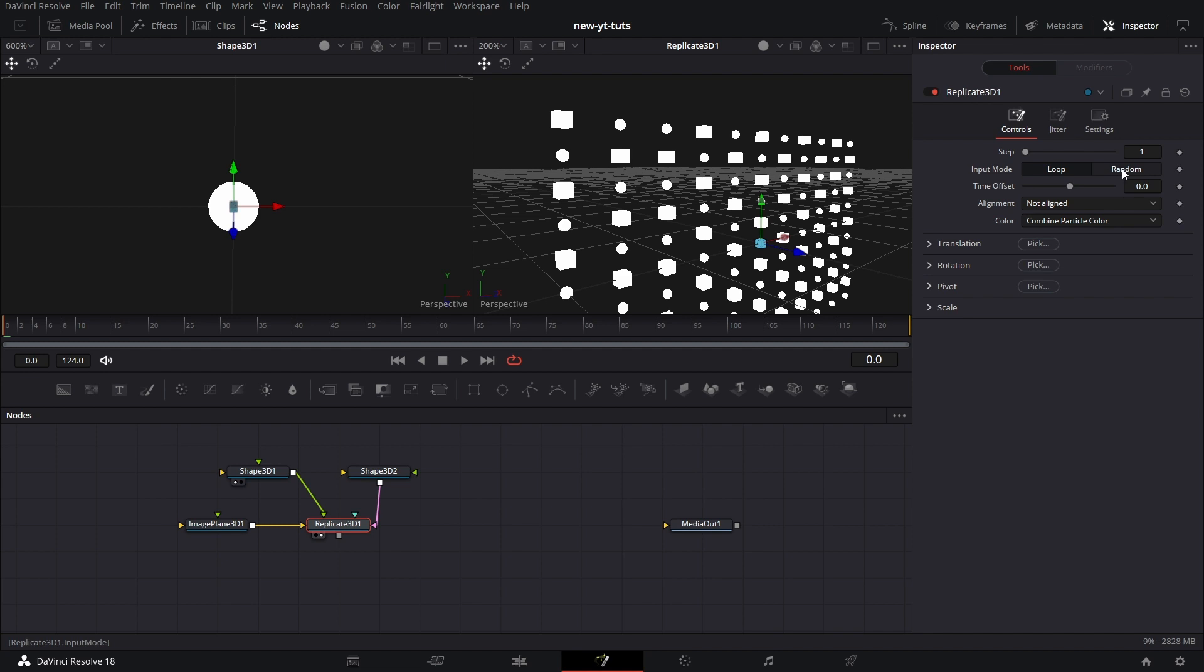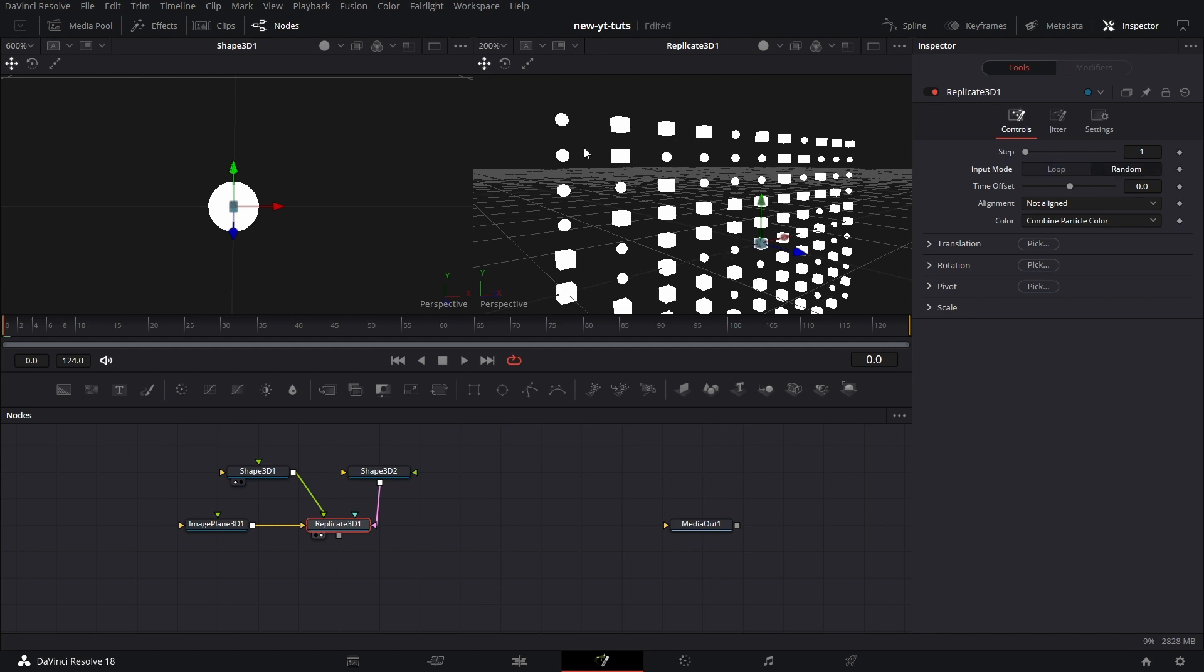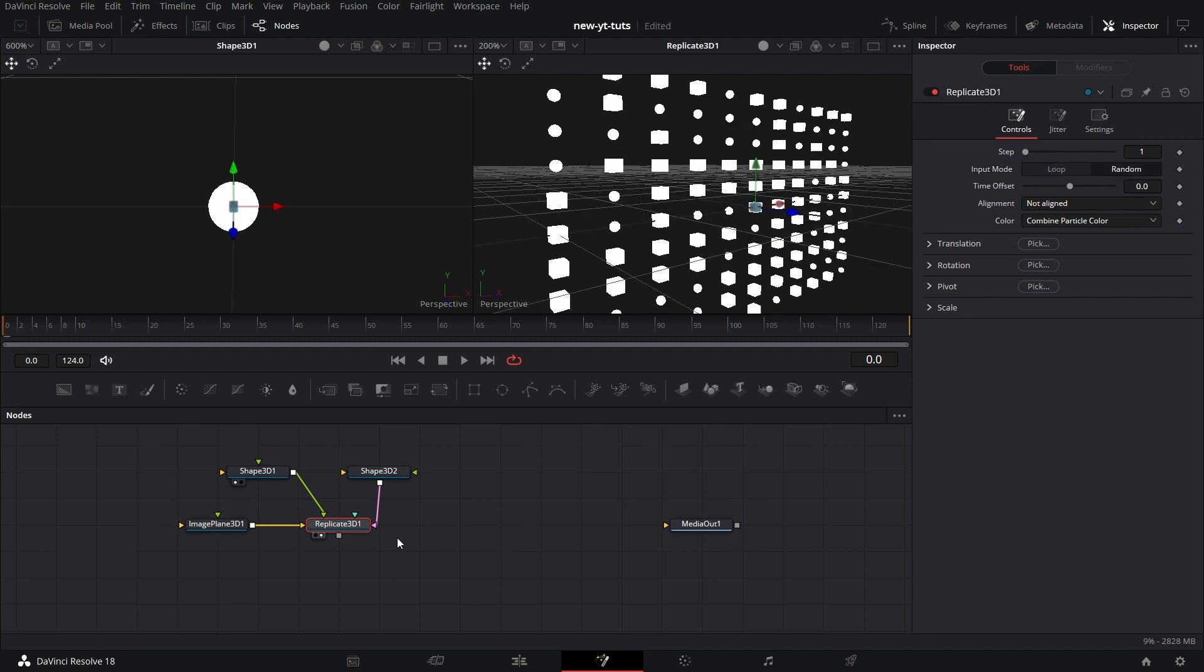If I tick Random, Random just does it randomly. It's just, you can connect way more nodes here. I'm not sure if there's an upper limit to the number of nodes you could connect to Replicate 3D. Then Time Offset.